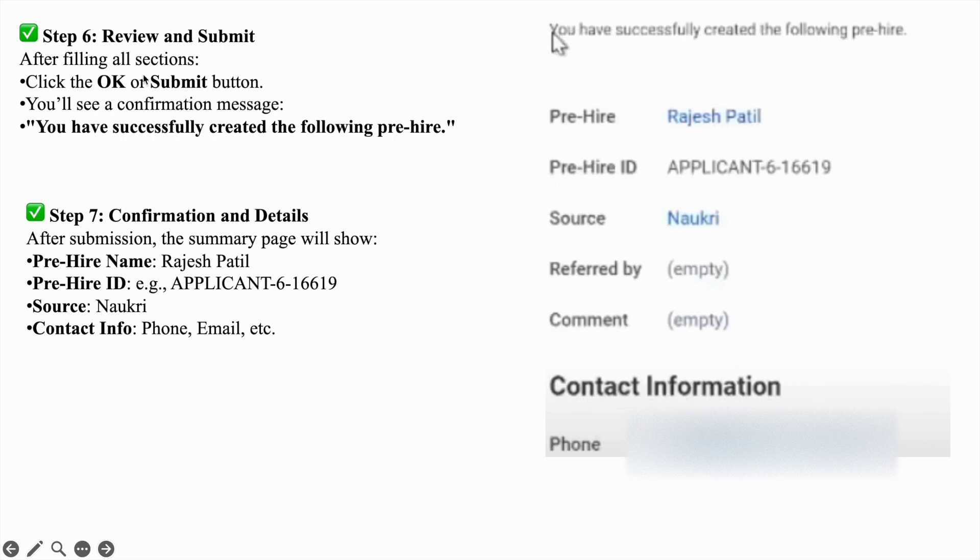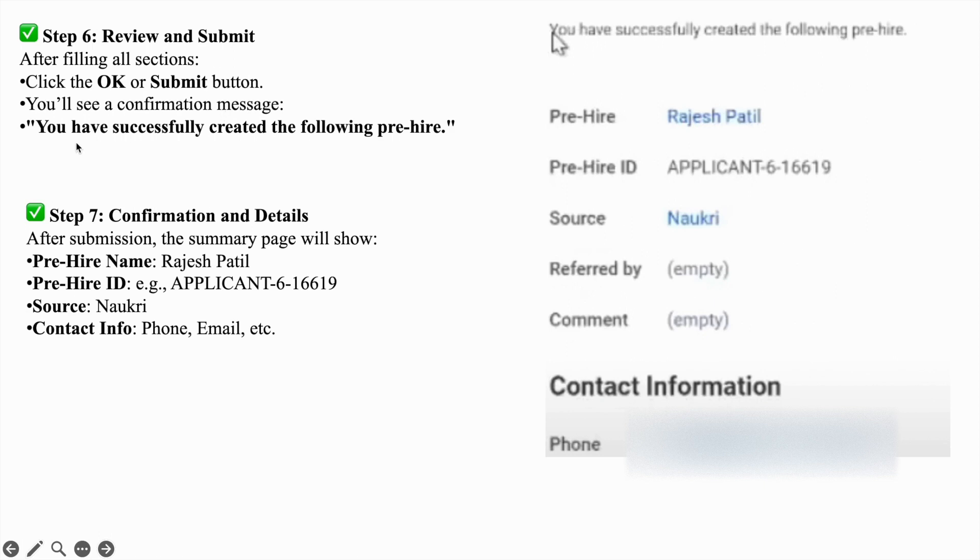Once you fill everything, you can check all the information and click on OK and submit button. Once you do that, you will see the confirmation message: you have successfully created the following pre-hire.